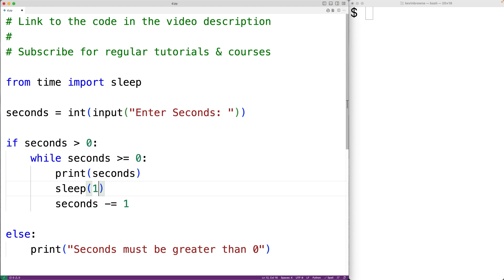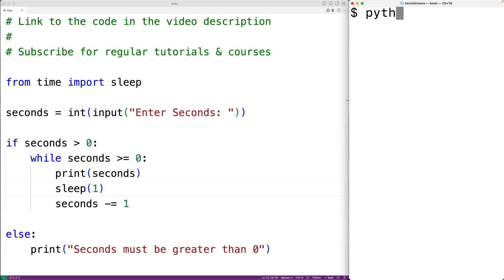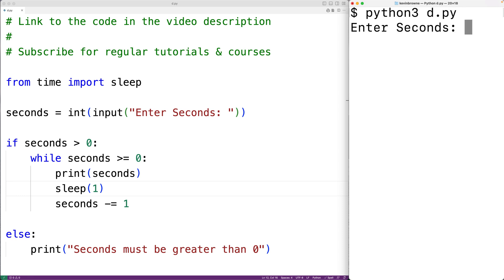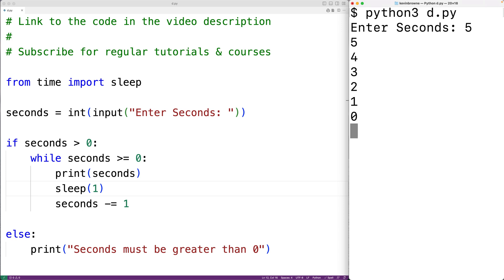We can test out the program. We'll save it and run it. We'll enter five, and we get five, four, three, two, one, zero.